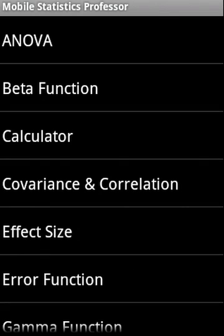Mobile Statistics Professor is a comprehensive application that covers a wide range of statistical calculations. So let us go through this.